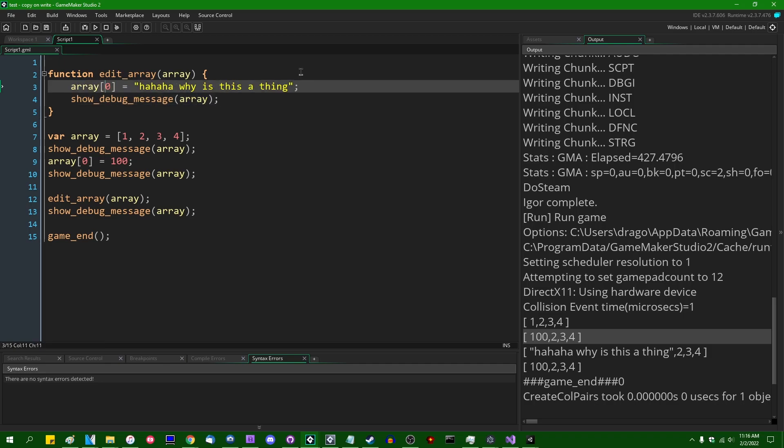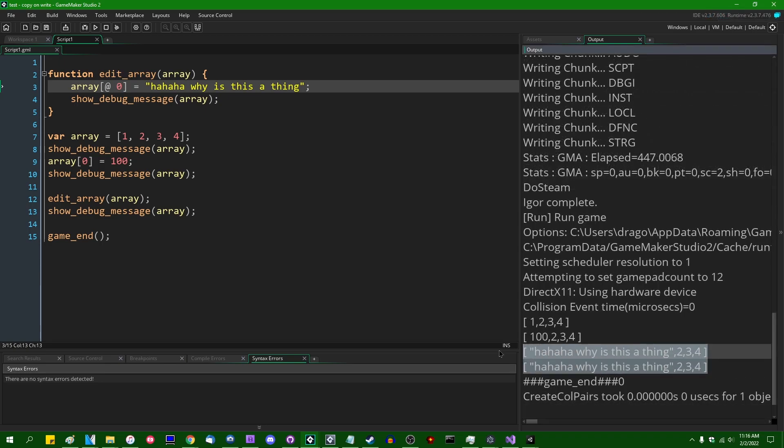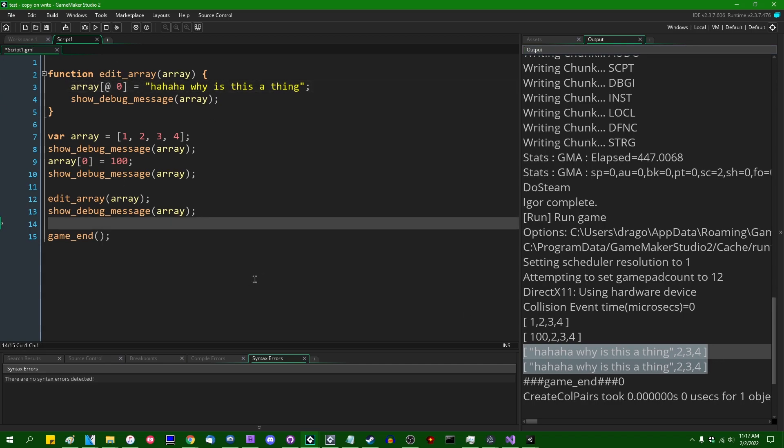You can, of course, get around this with an array accessor. If you put the little @ symbol in front of the index in the array that you want to edit, instead of making a copy, you will instead edit the original version of the array. That is the array accessor. I made a video on this back in September if you want to see a little more information.